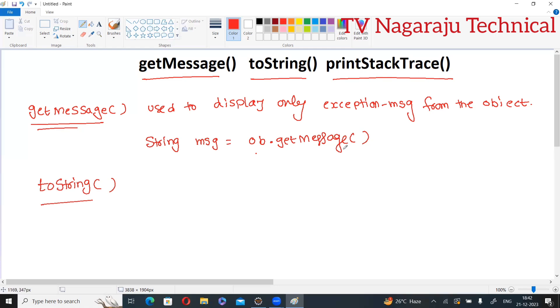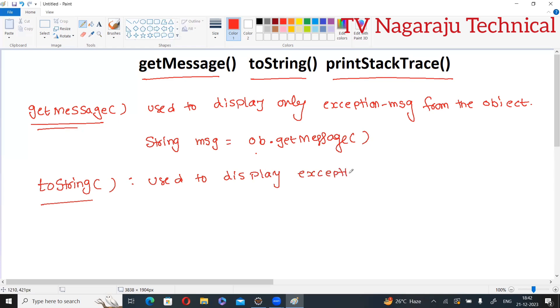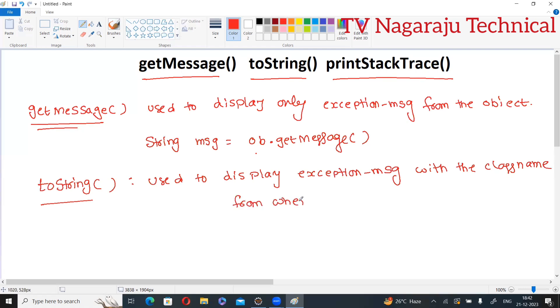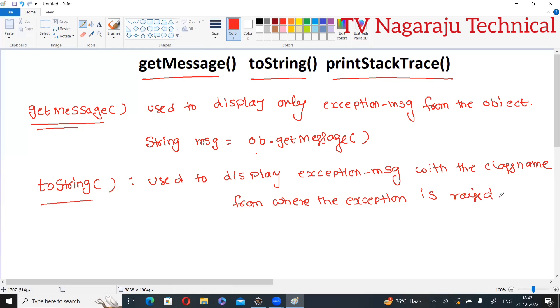Now toString method. The purpose is, it is used to display exception message with the class name, from where the exception is generated. So that means if you are using toString method, it will display the exception message along with the class from where the exception is generated. String message equals object.toString.